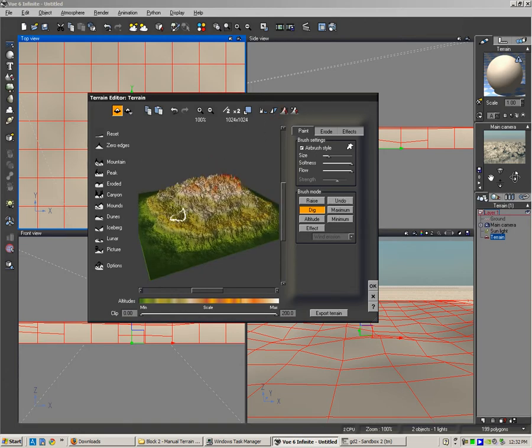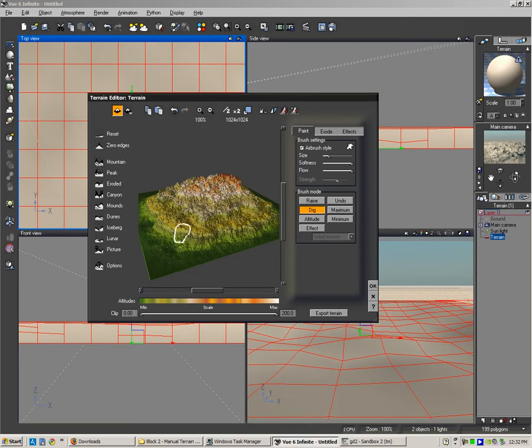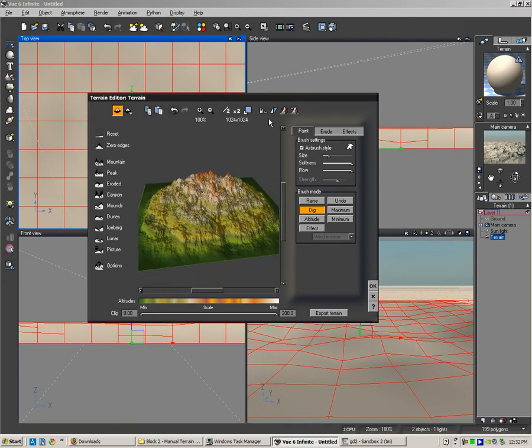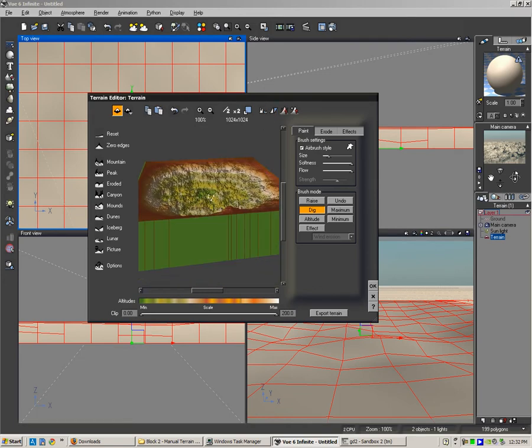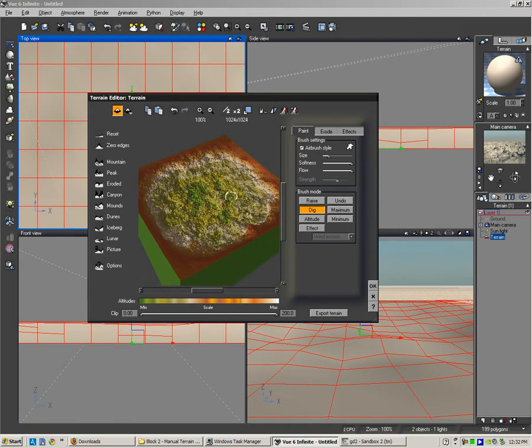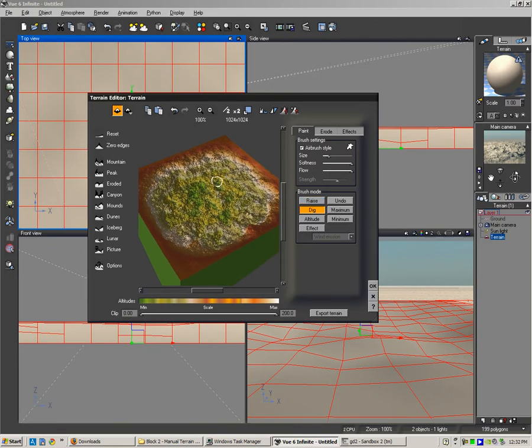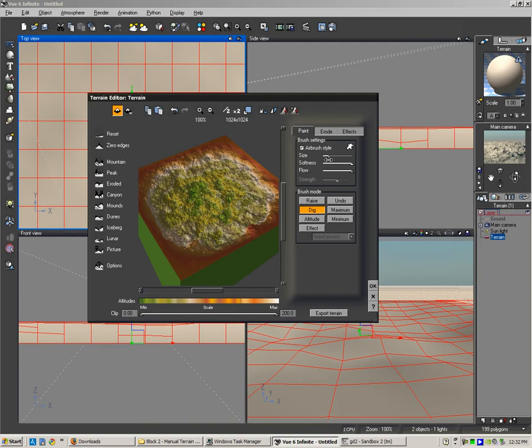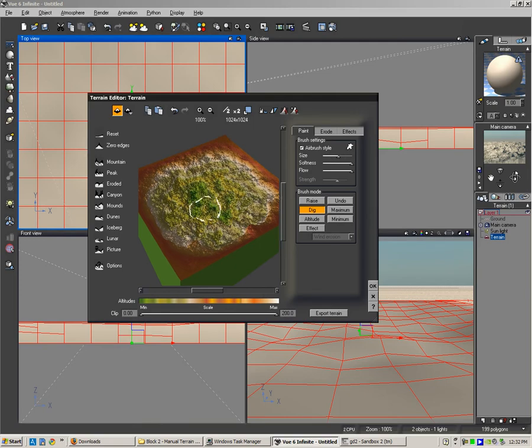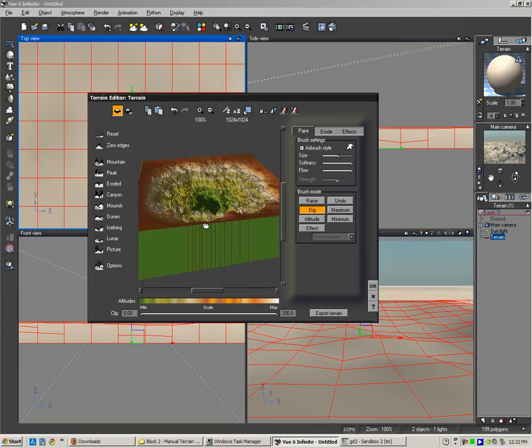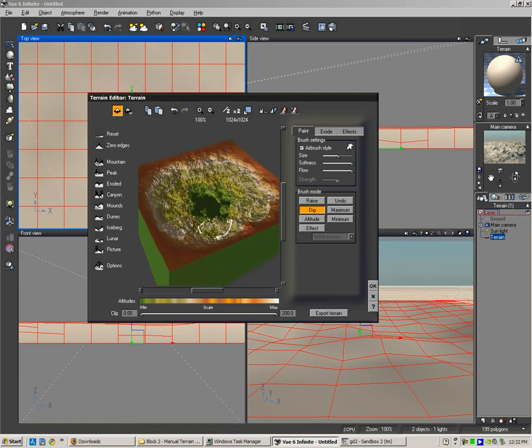What I've done is I've made a terrain like a mountain using the mountain preset, and I'm just going to invert it. I can actually dig down into the terrain here using this airbrush, so just digging down a little bit further.